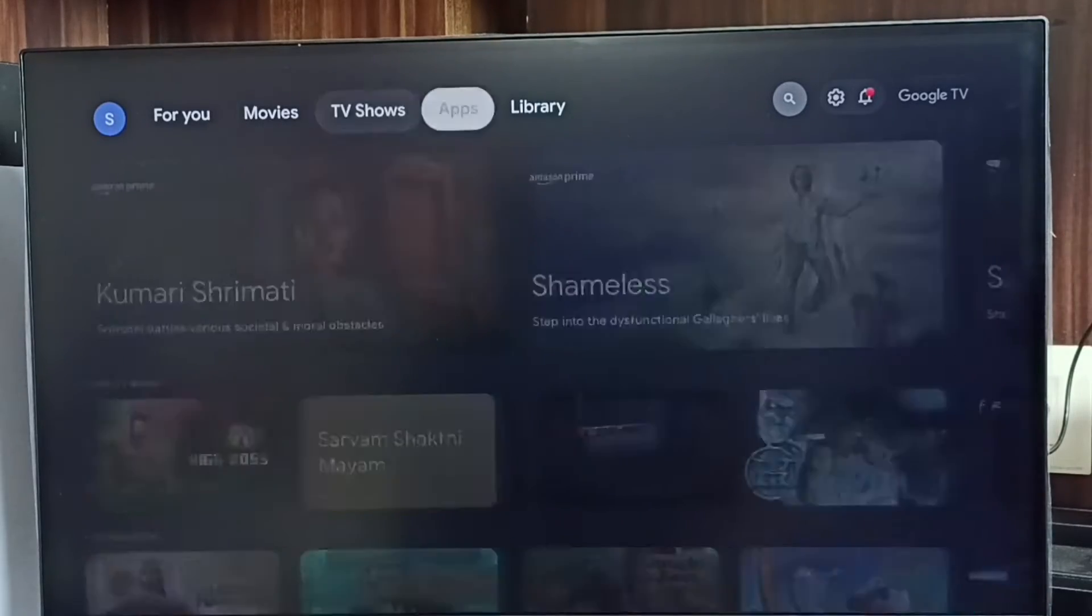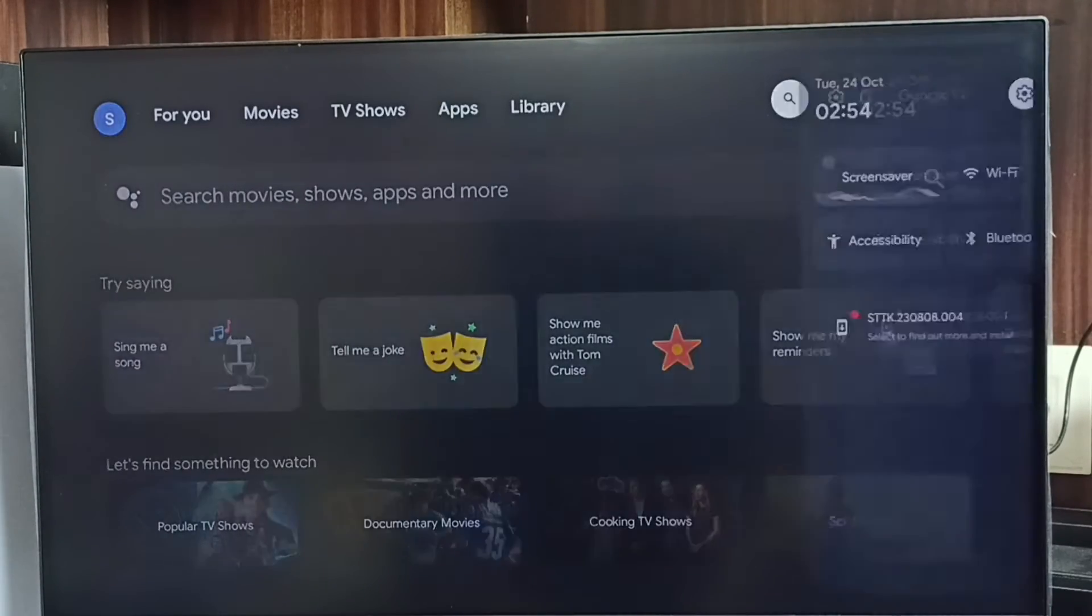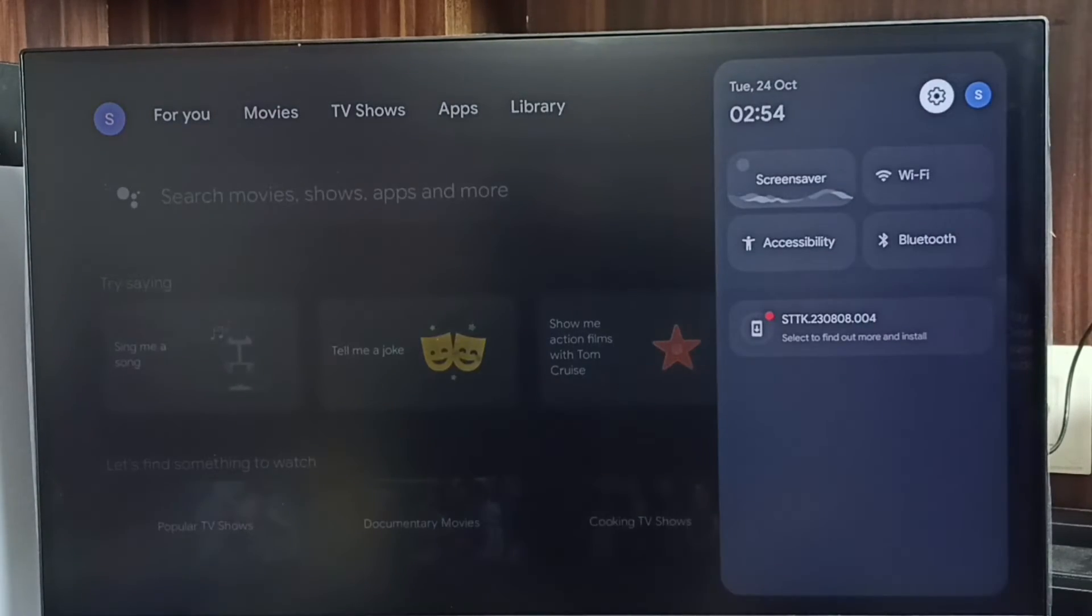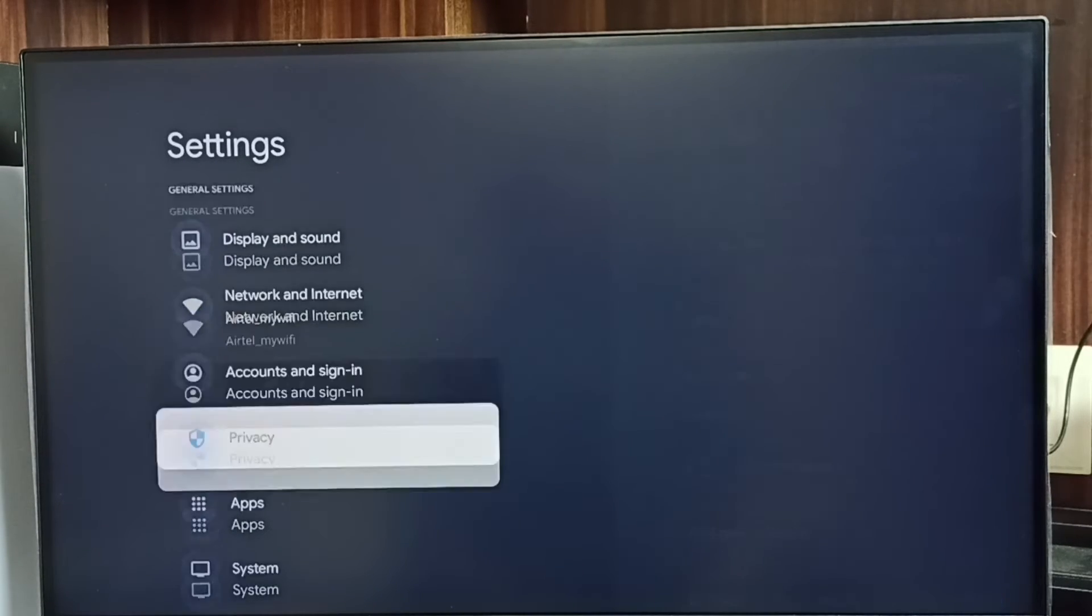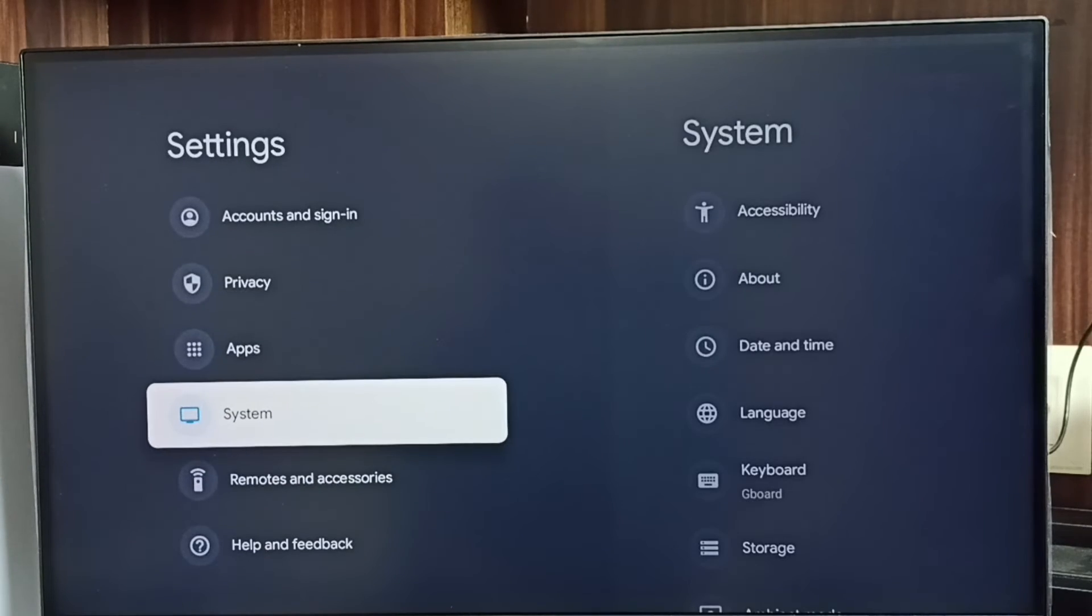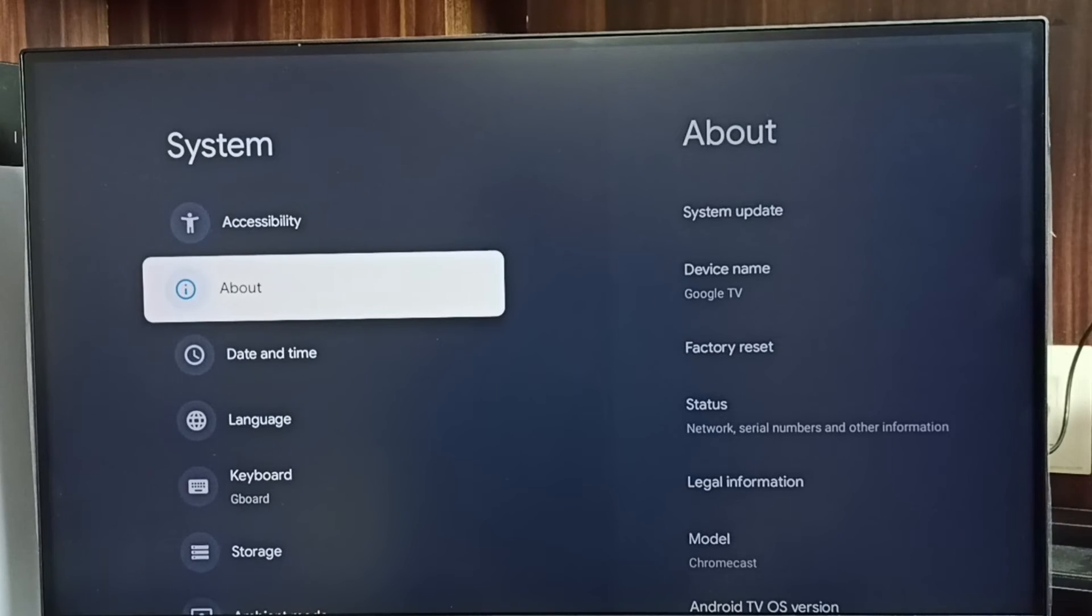Please like and share the video. First go to settings, select the settings icon, go to system, go to about.